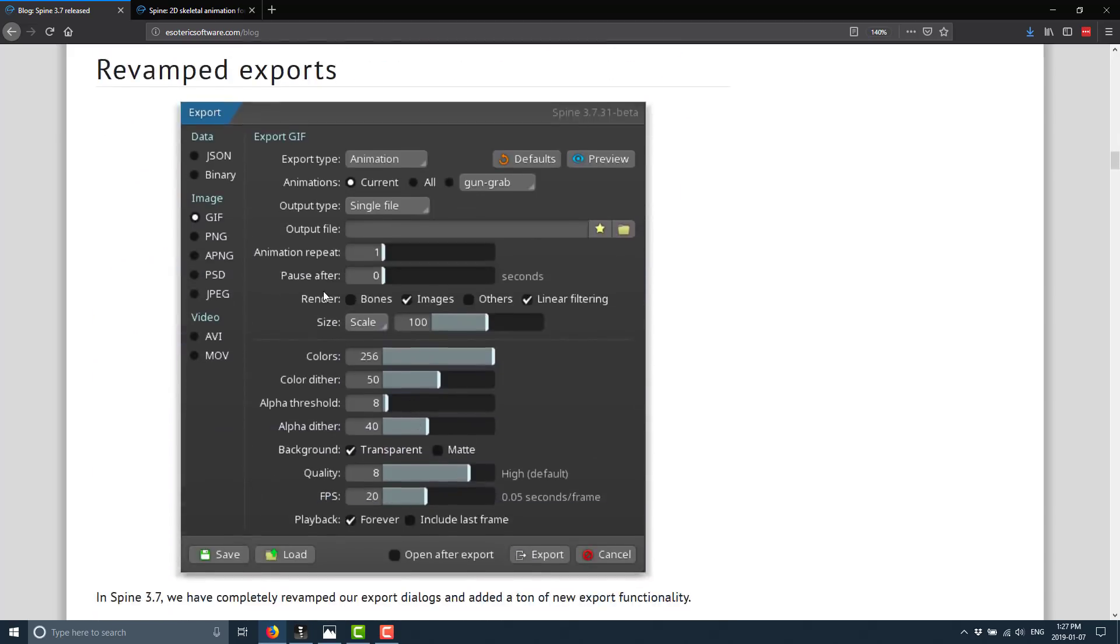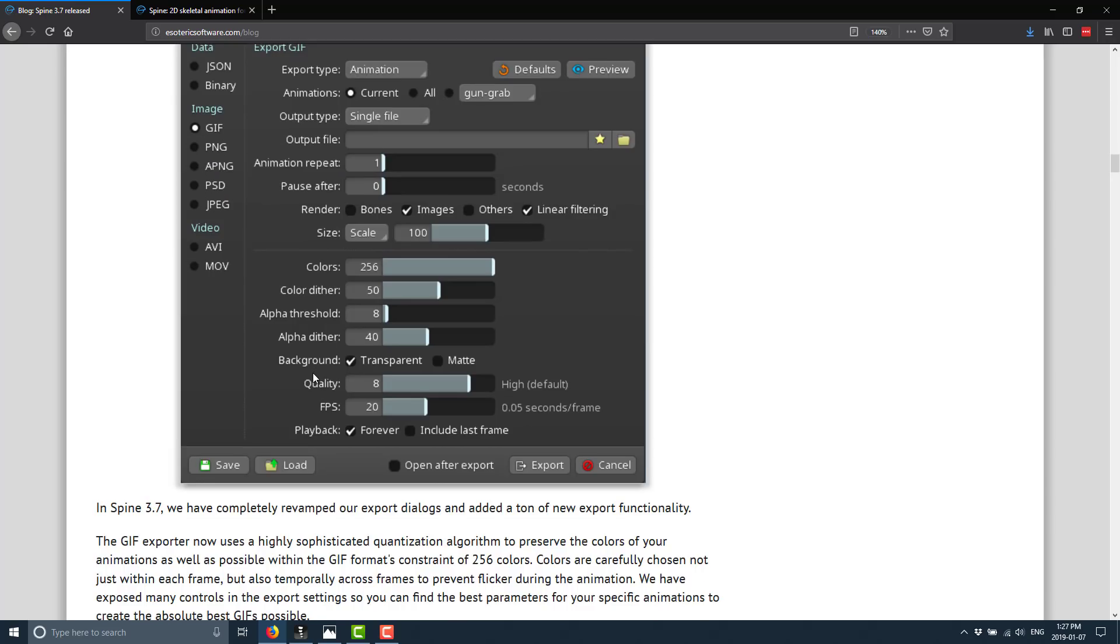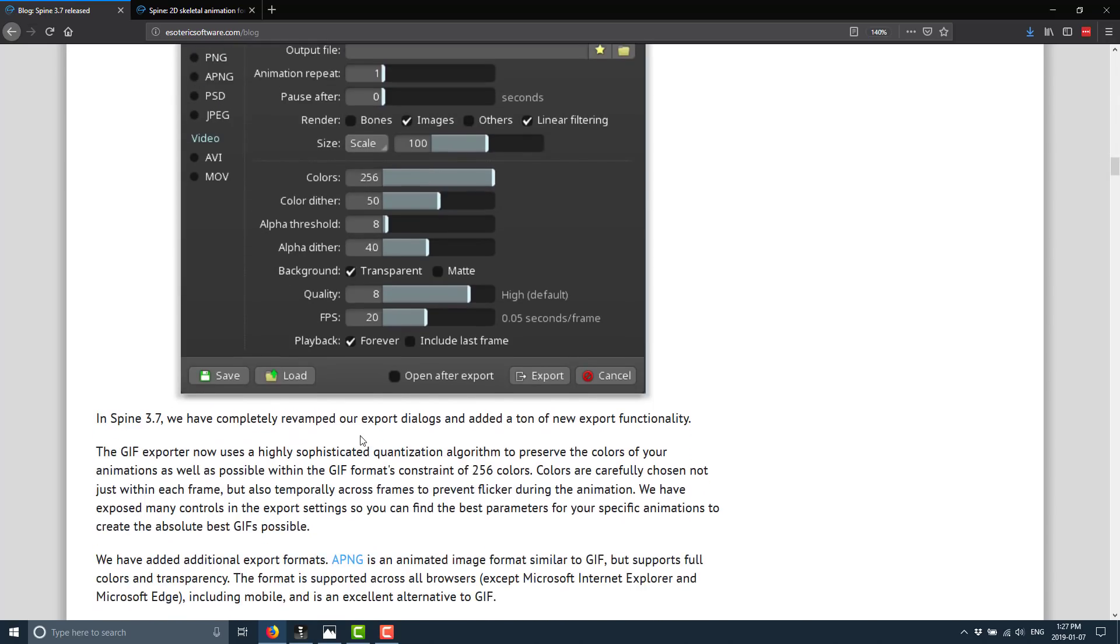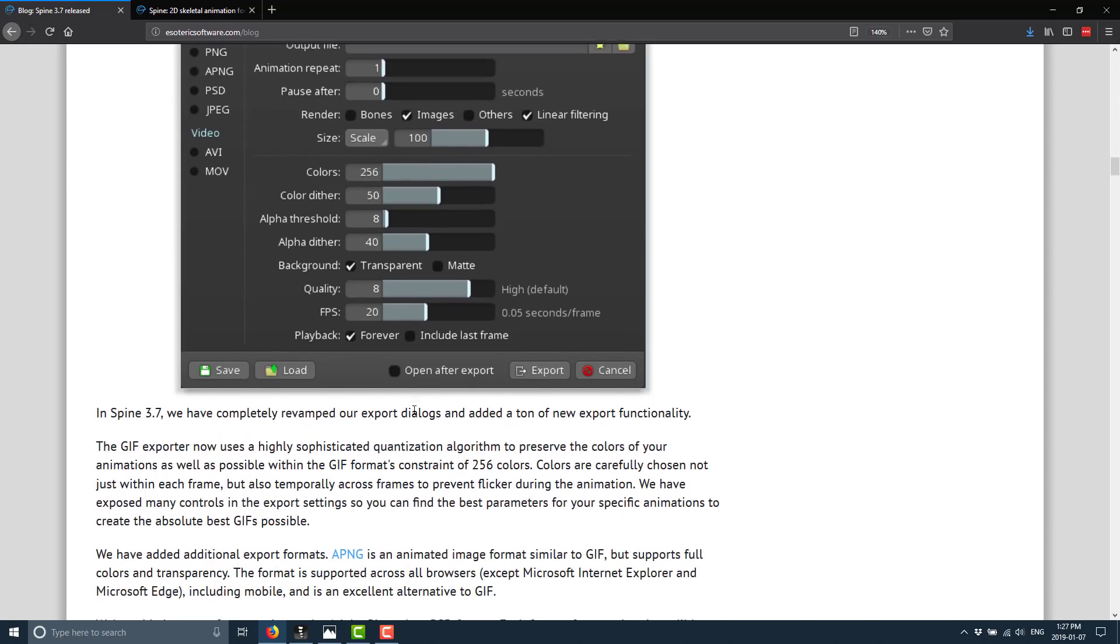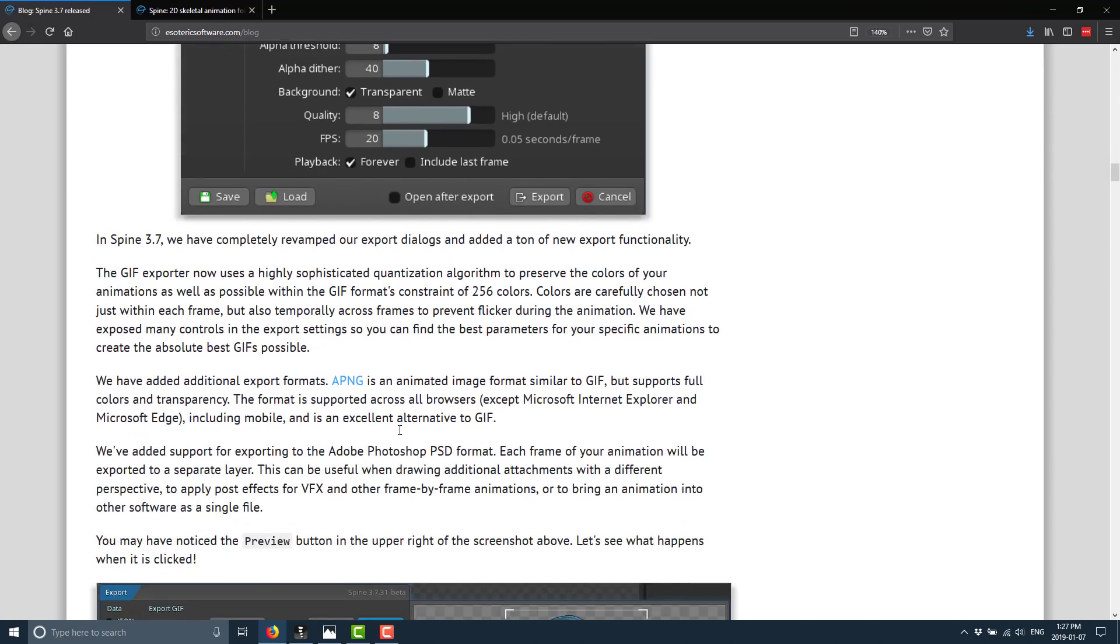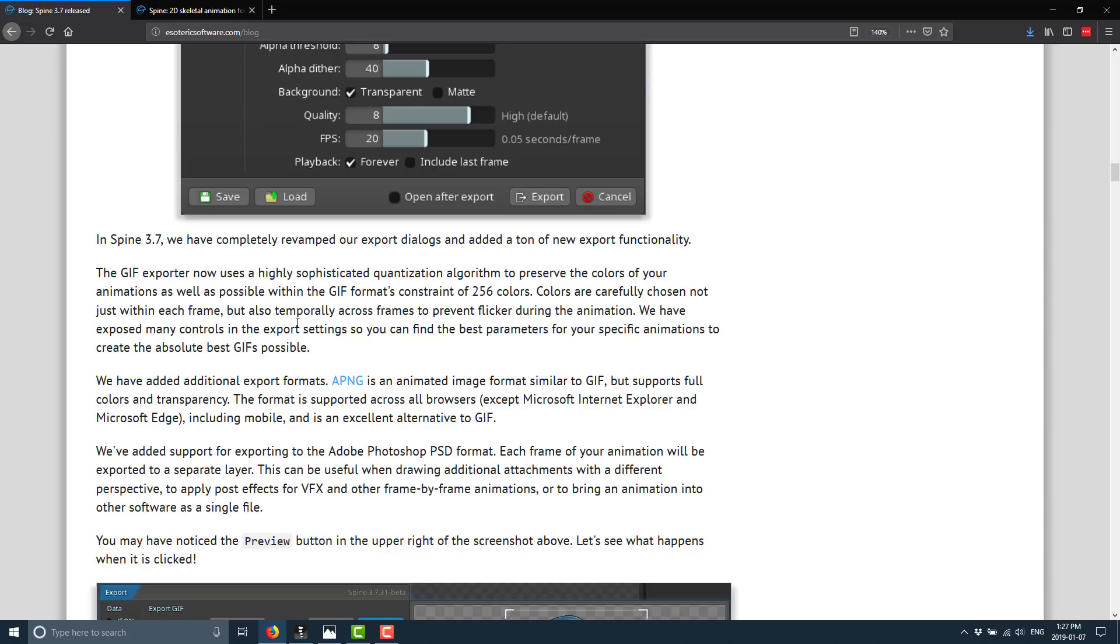Speaking of export, they've done revamping on the export options. In 3.7, they completely revamped our export dialogues. One of the areas that got a lot of love was the GIF exporter. So you see here, they've done a lot of work to contain preserved colors of animation. One of the things about GIF is it's ideal to concern that it uses a fixed color table of 256. Anyways, you've got a constrained palette when dealing with animated GIFs. So colors are carefully chosen, not just within each frame, but also temporarily across frames to prevent flickering of animation. Also expose main controls in the export settings so you can find the best parameter for your specific animation to create the best GIFs possible. One of those things about animated GIFs is that they can be outrageously huge. So this is one of those things where these tweaking and, you know, get the best result versus file size, playback size there.